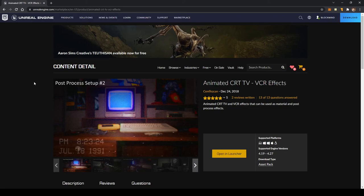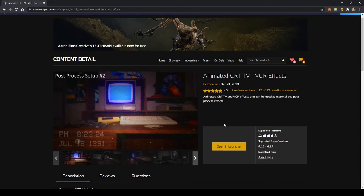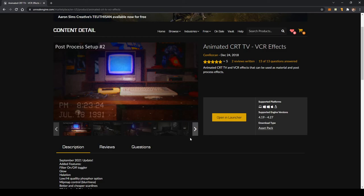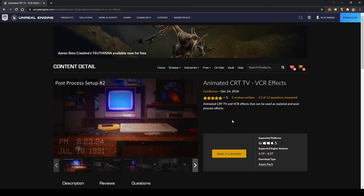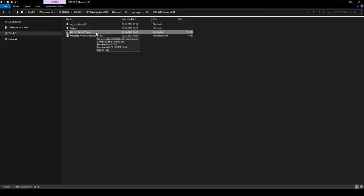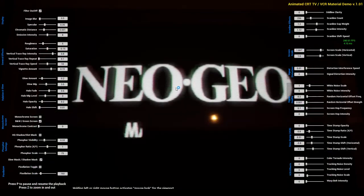Hello, Cem Tezcan here. About two years ago I created this CRT TV VCR effects for Unreal Engine and I am constantly adding updates to make it better day by day. With these latest updates I also created a demo scene within Unreal Engine to show you the parameters easily without purchasing the asset pack, so it will be easier to see the capabilities of this material yourself. I'm launching it and in this video I will be showing you the parameters.